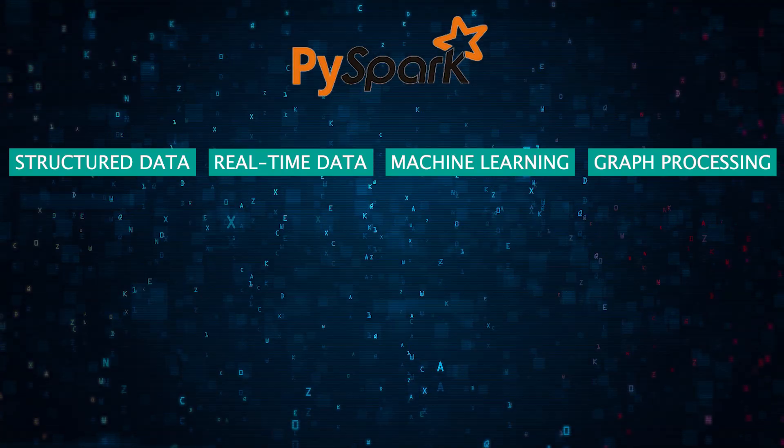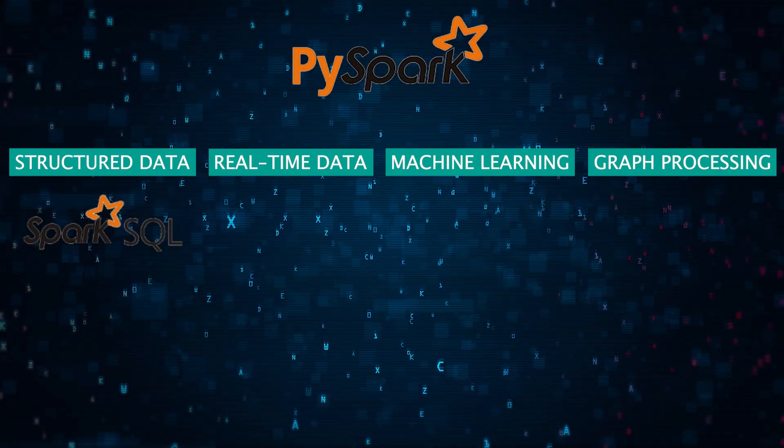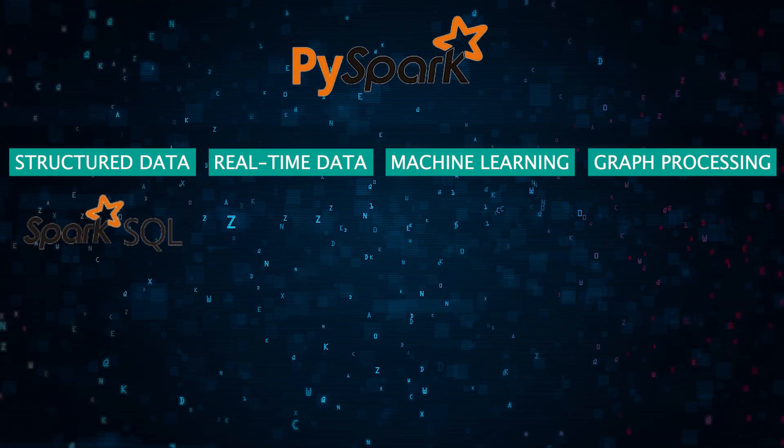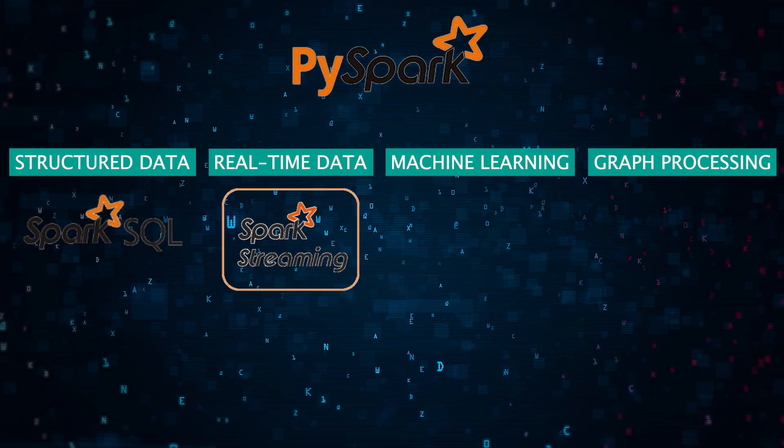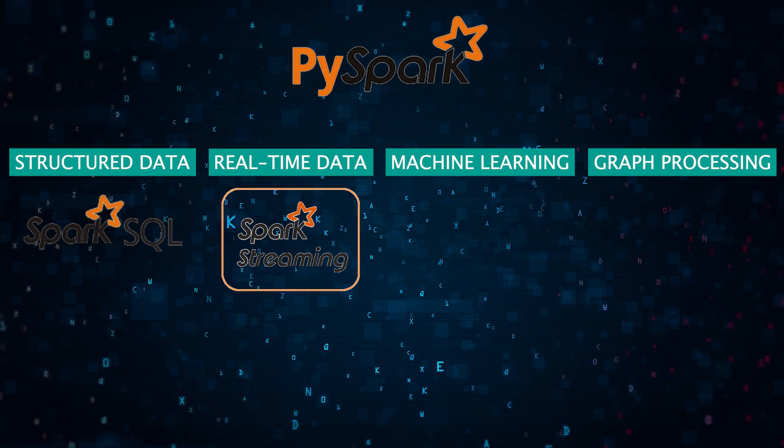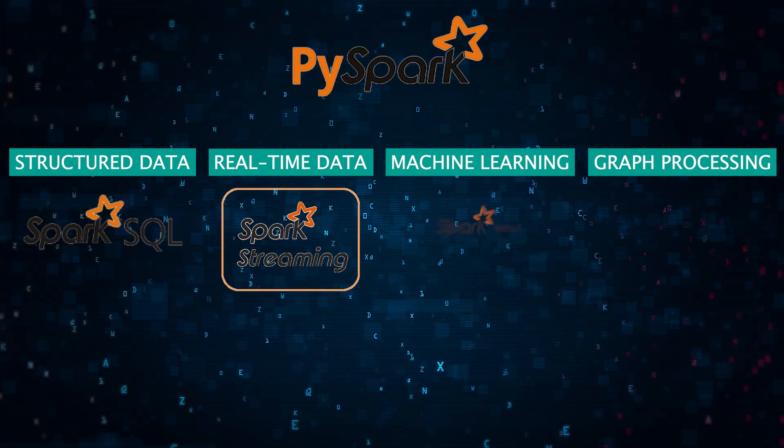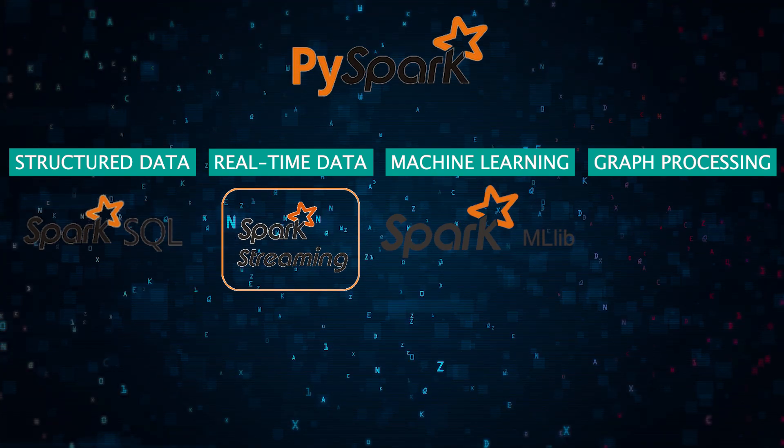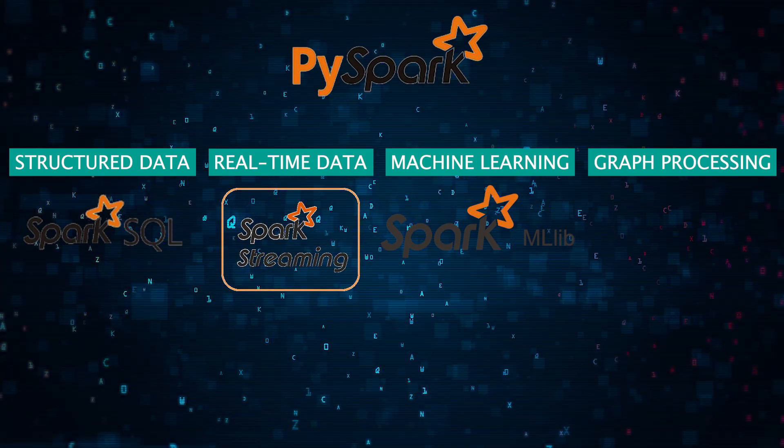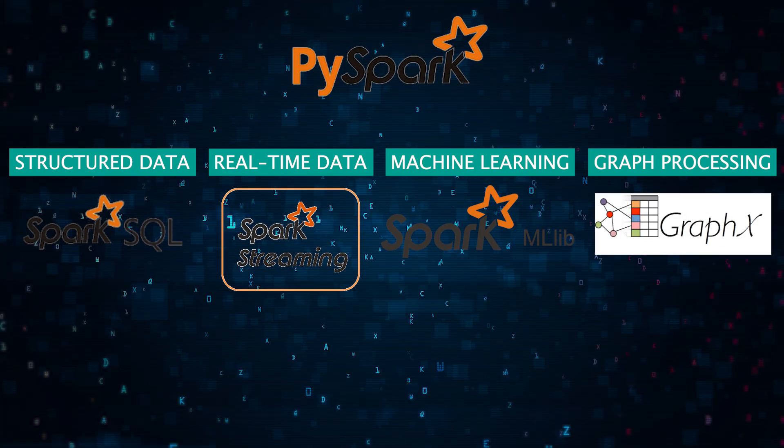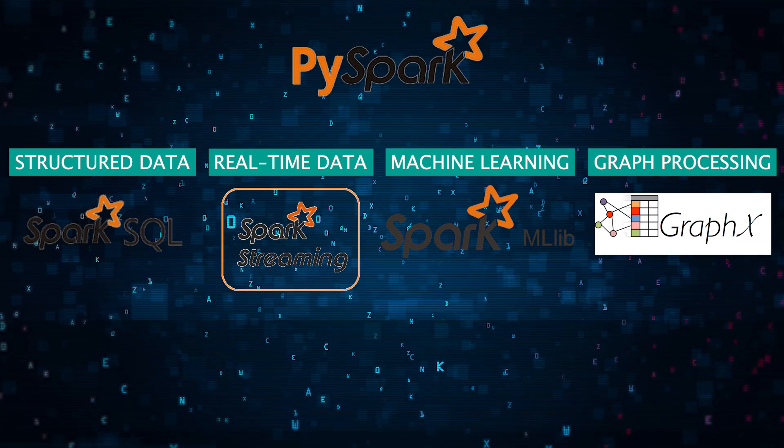PySpark brings to the table Spark SQL for handling structured data, Spark streaming for real-time data magic, MLlib for machine learning wizardry, and GraphX for graph processing prowess.